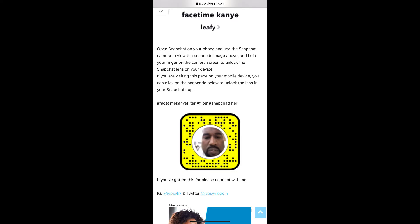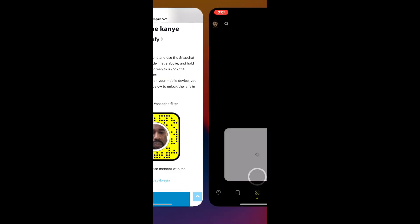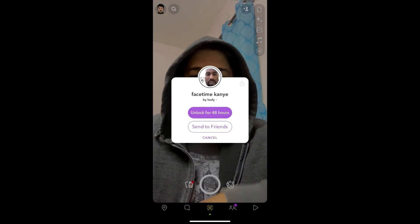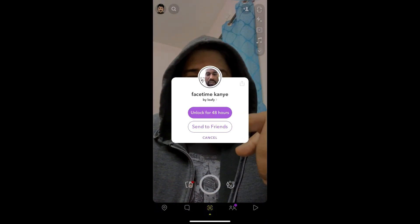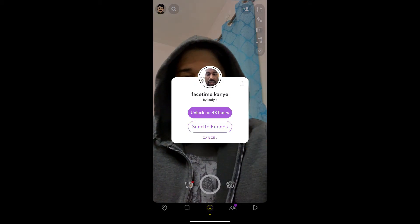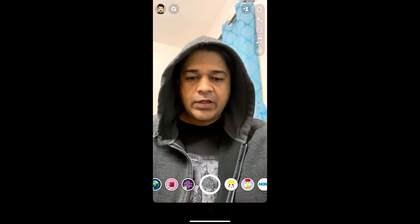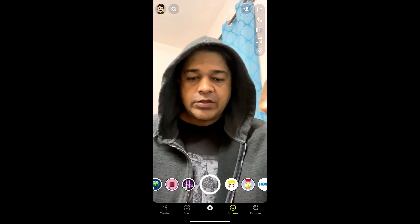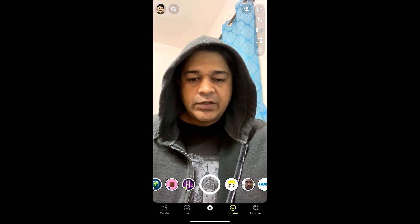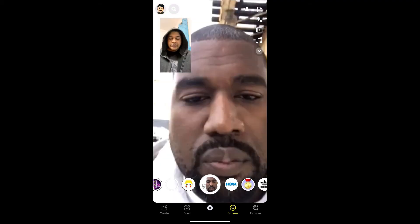You will see a pop-up saying 'Unlock' with 48 hours left — and there you go, you got the filter! That's it guys, thanks for watching the video, see you in the next video.